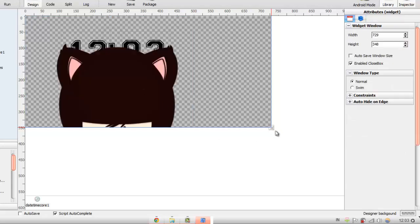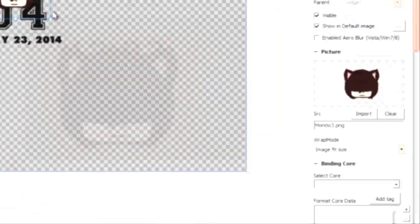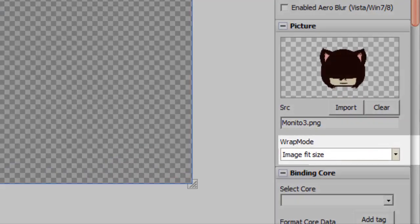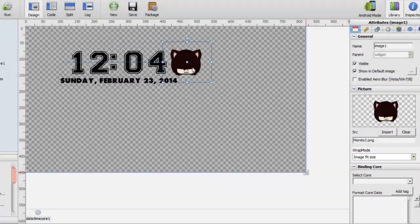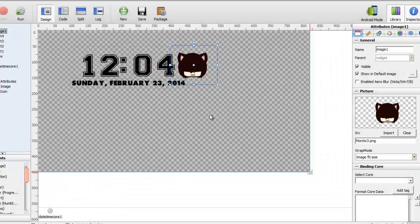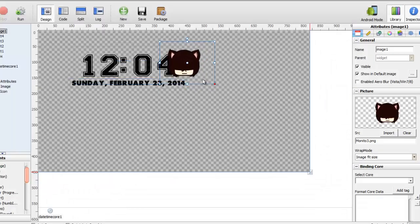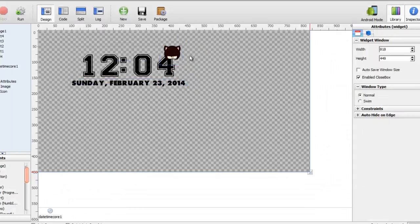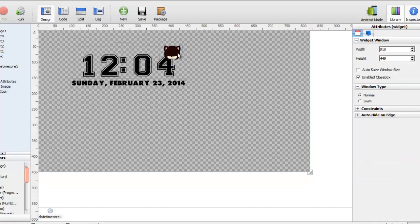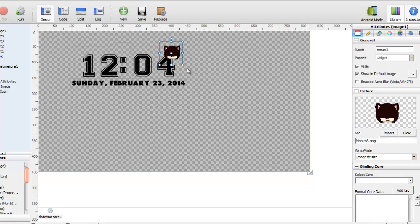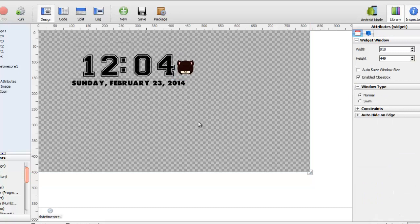You're going to get it over here. The wrap mode, press image fit size, so you can just put it over here, anything like that. Just do whatever you want to it. I'm not really that creative of a person, so I pretty suck at these, but this is basically how you do it.